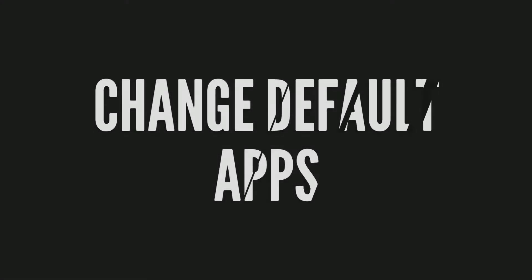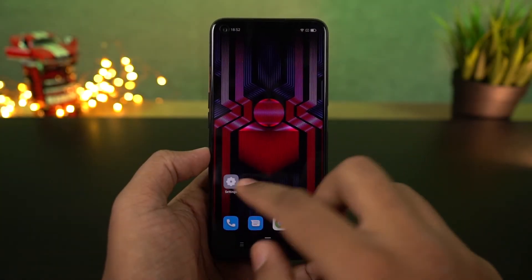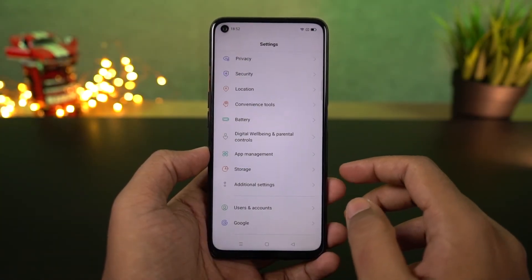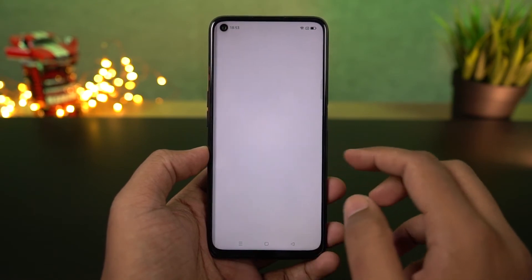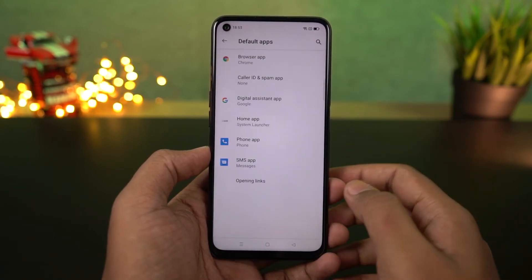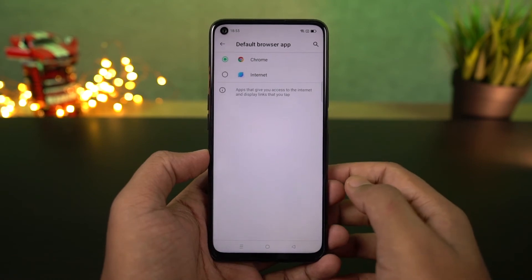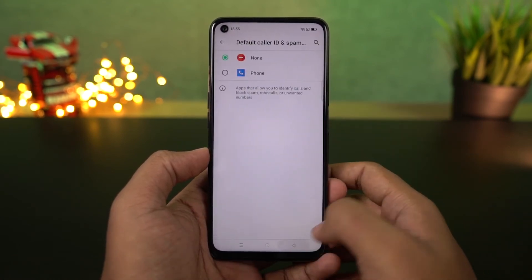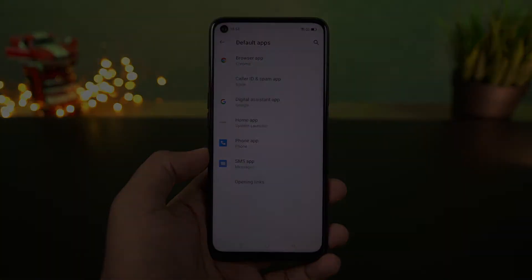Next I'm going to show you how to change your default apps — whether you want to change your default launcher, default browser, or anything else. Go to settings, select app management, then select default apps. From this page you can change your default launcher, SMS application, browser, and so on. I would definitely recommend changing your default browser to Google Chrome.